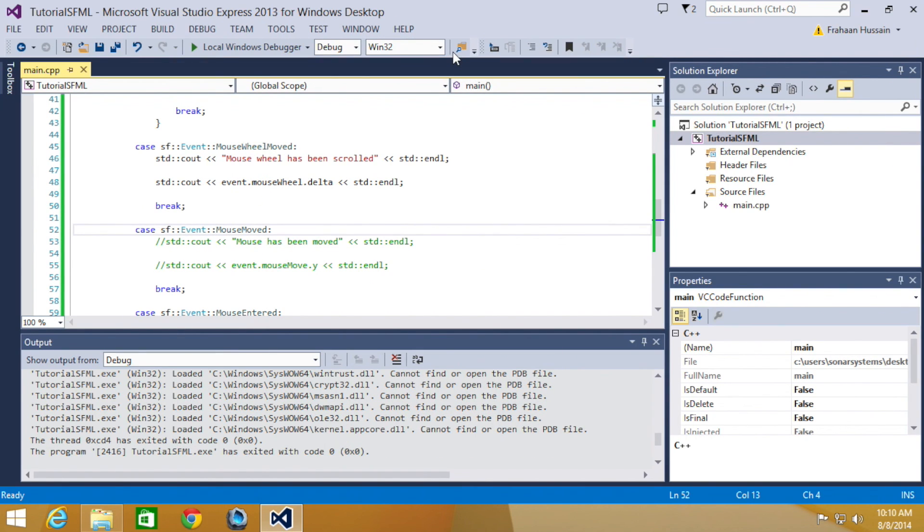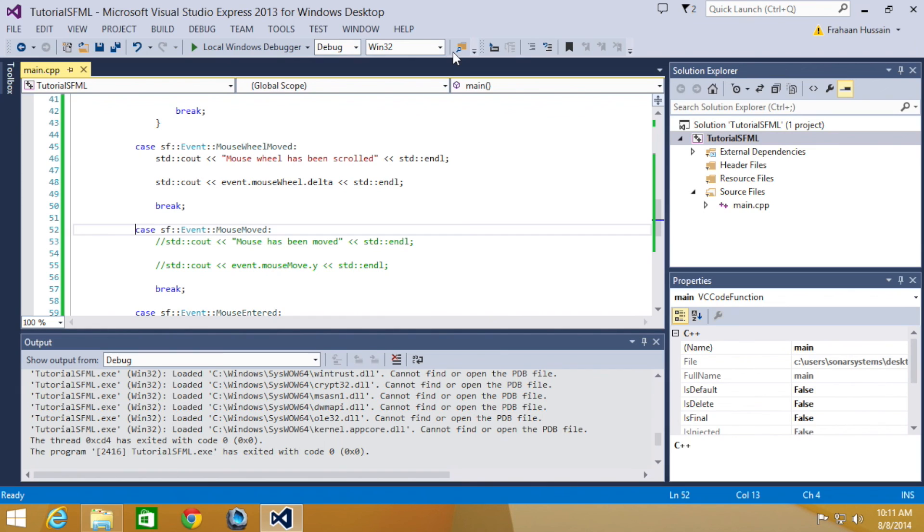Obviously, you probably won't want to just do STD C outs. You will want to actually have specific game functionality. But this will give you a good foundation for moving forward. That's it for this part. In the next part of this series, we're going to be looking at joystick events.